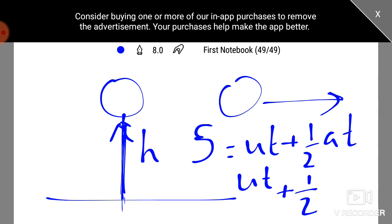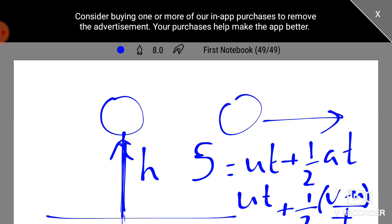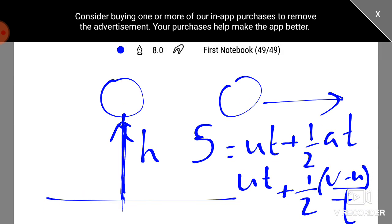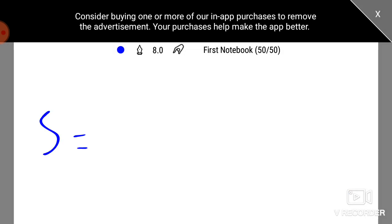The acceleration is v minus u by t. This is the classical definition of acceleration. Then, s equals ut plus half at square.